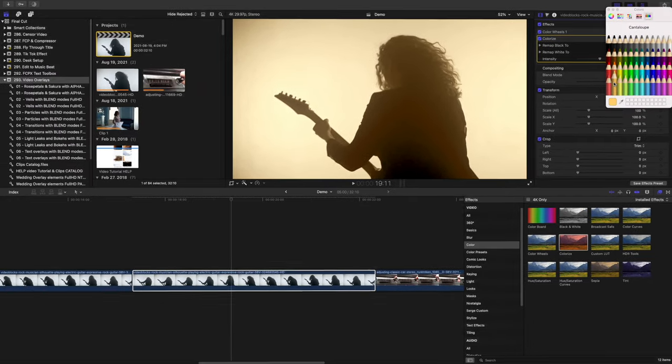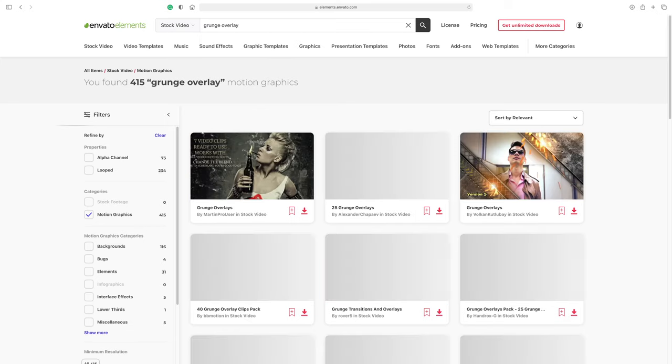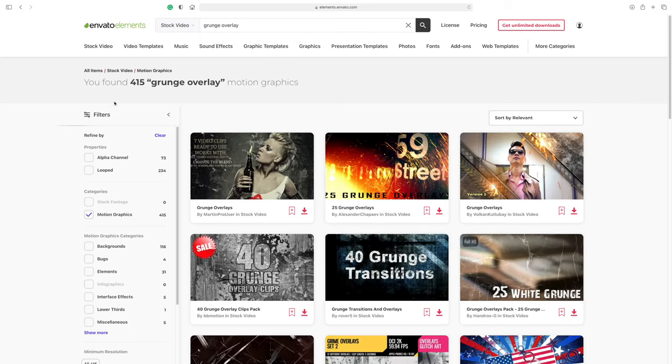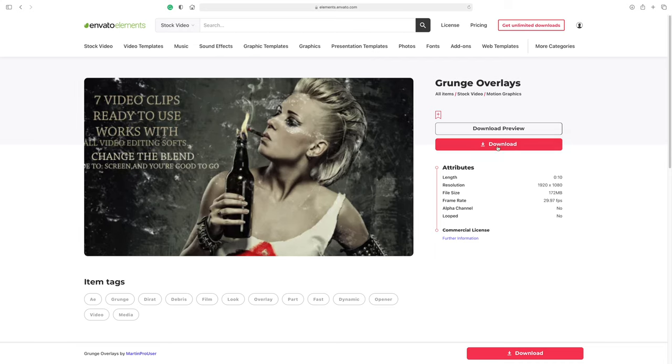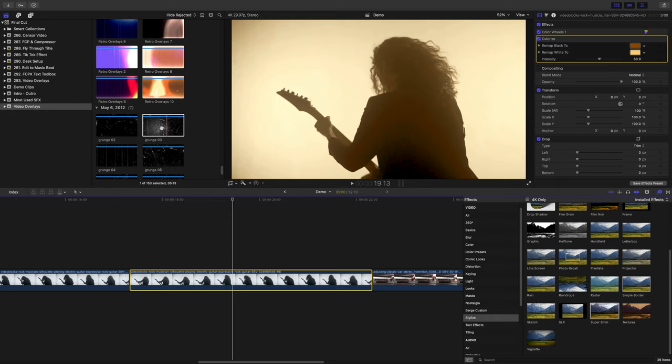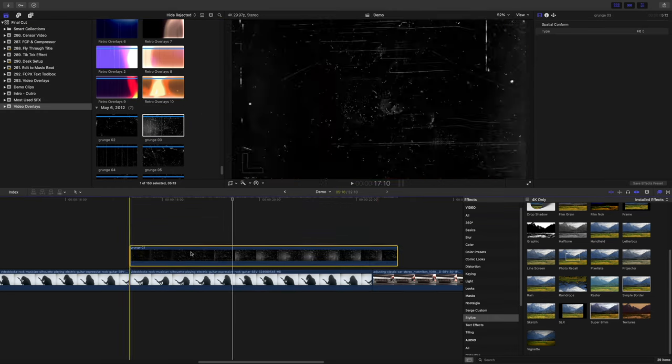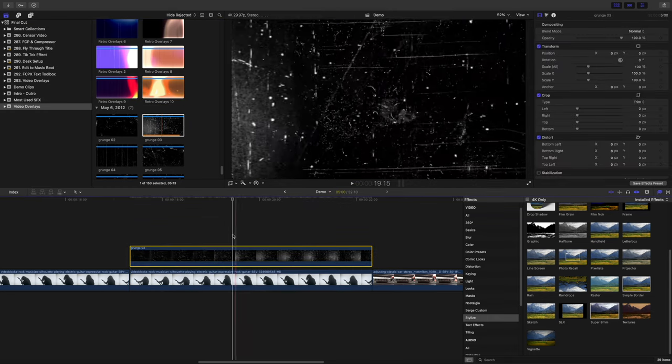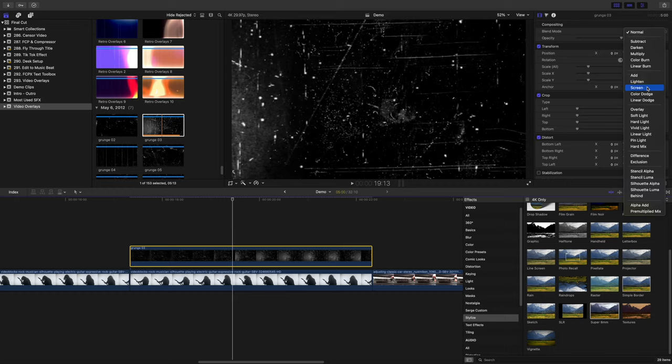Let's go back to Envato Elements and find an overlay to layer over our clip. Type in grunge overlay, find the one that looks good, and import the overlay clips into Final Cut Pro. Select your overlay clip, layer it over your timeline, and change the blend mode to screen.